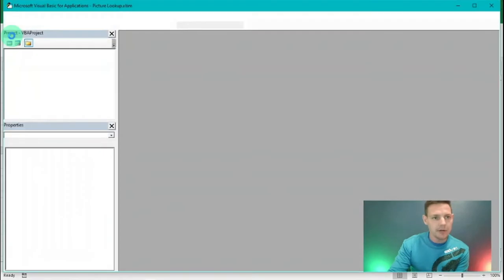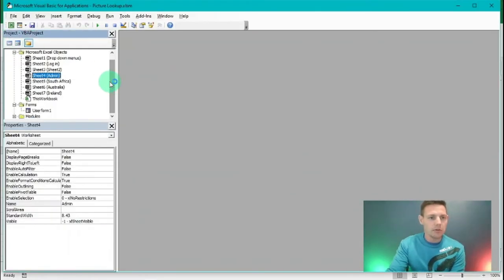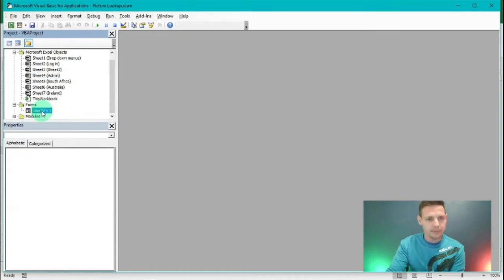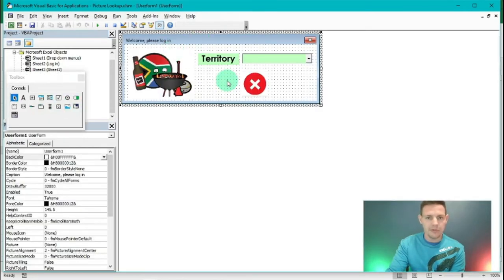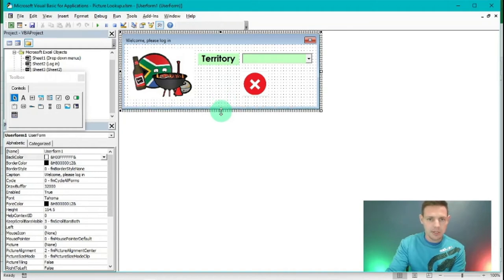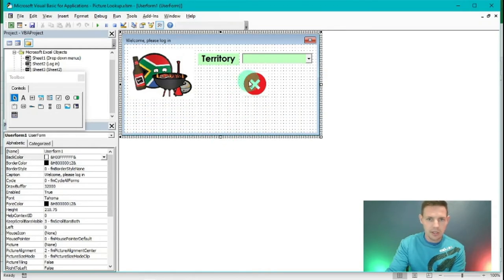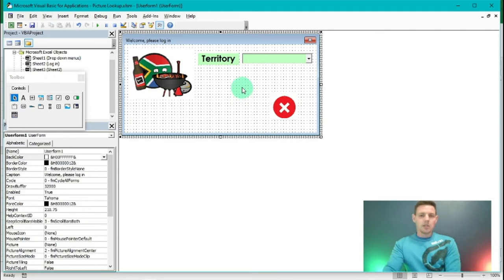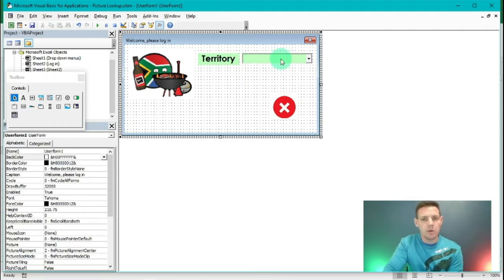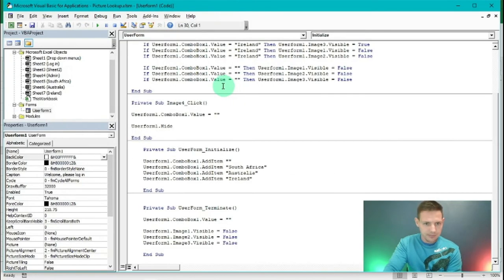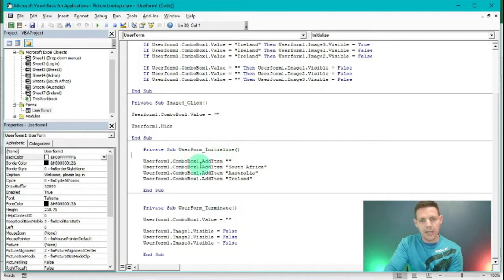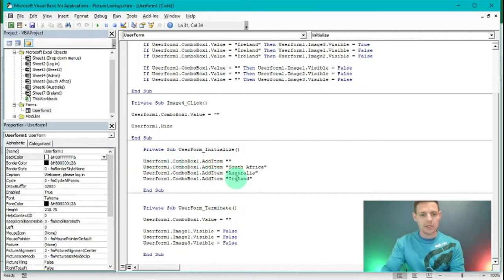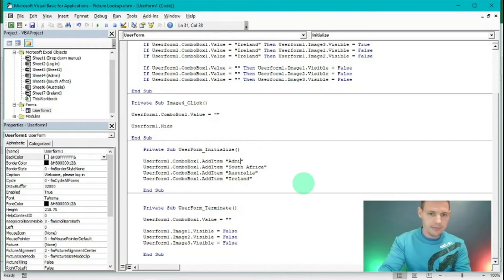Go into the Visual Basic interface and open User Form One, which you created in our first and second video. Shift it down a little and adjust its position. First, we need to insert 'admin' in our combo box. Double-click on the user form - remember when it initializes we set what needs to be added. I'll add 'admin' as the first item after the blank entry.